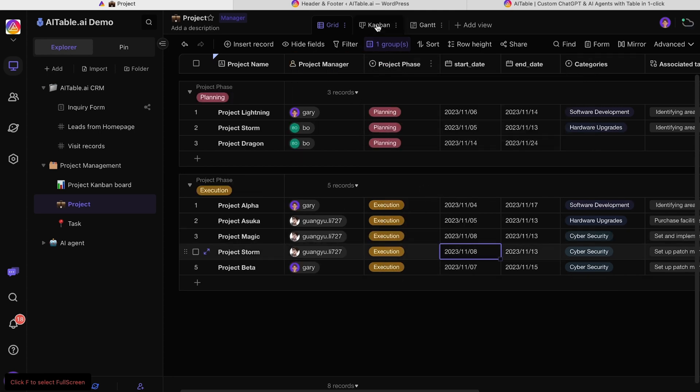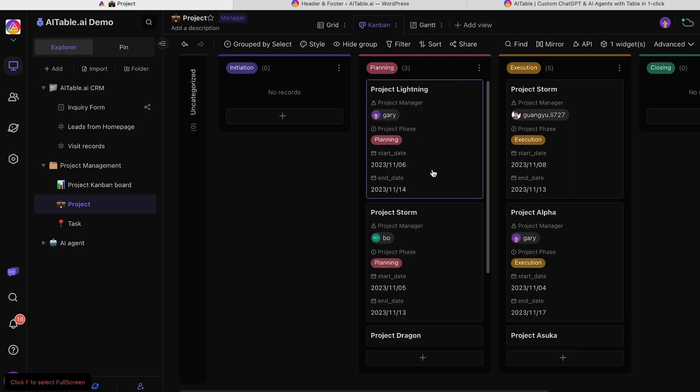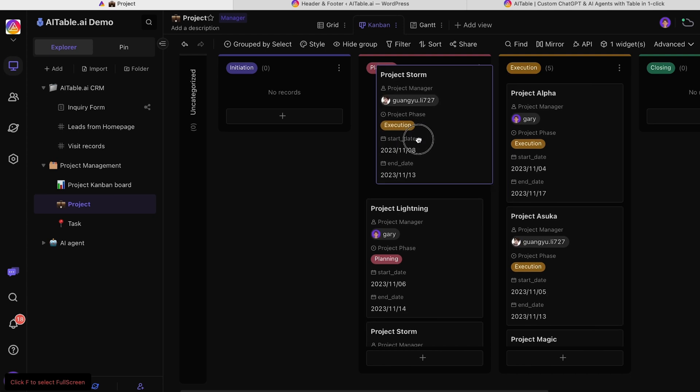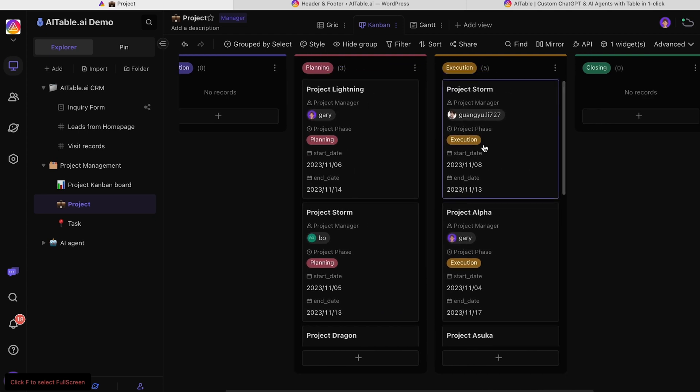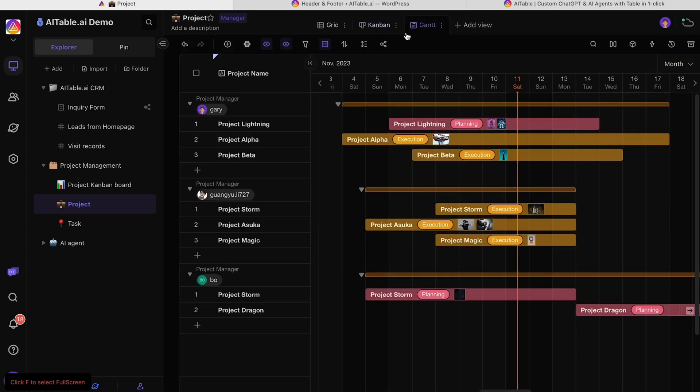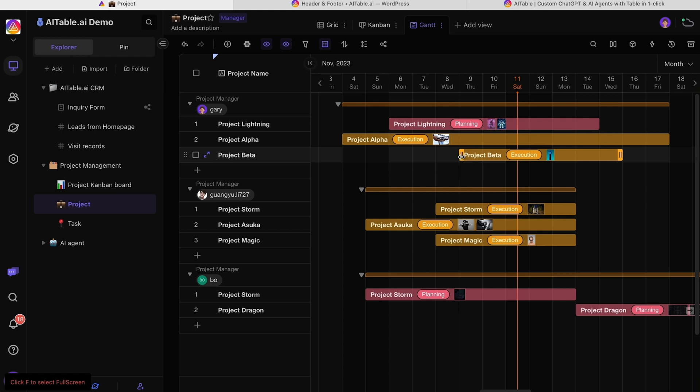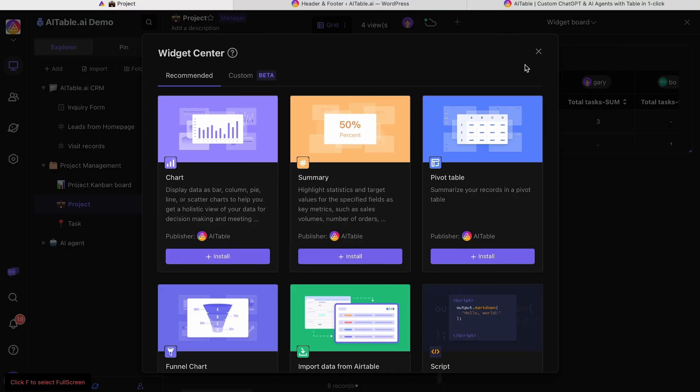You can toggle over to the Kanban view to drag and drop tasks and rearrange your boards. If a Gantt chart is more your style, that's easy to set up too. Either way, you'll be able to expand an individual project to see all the details and attachments without leaving the timeline view.